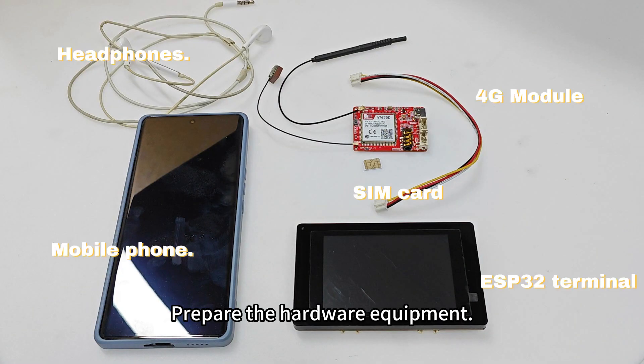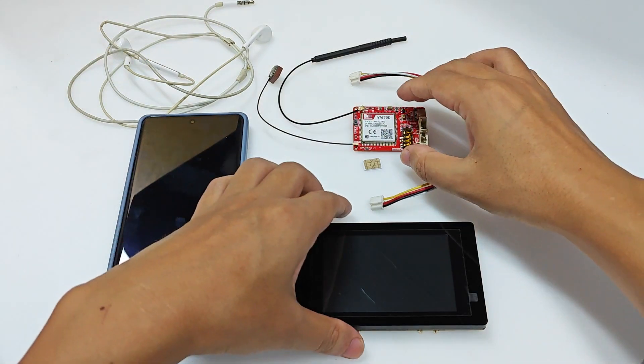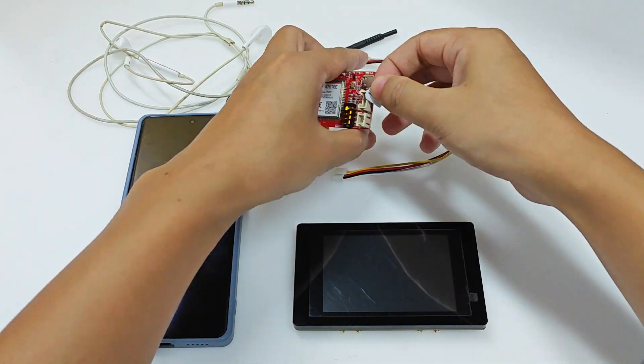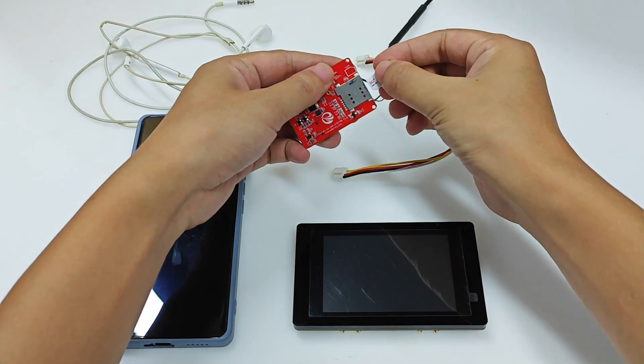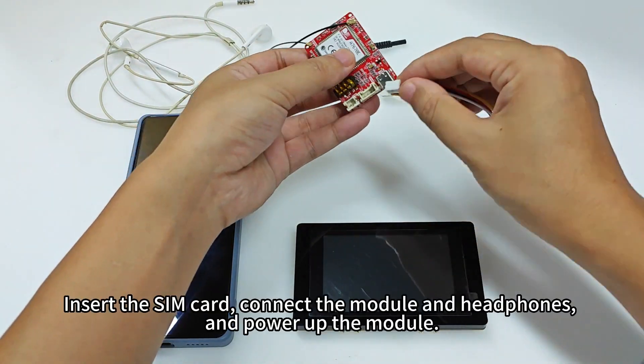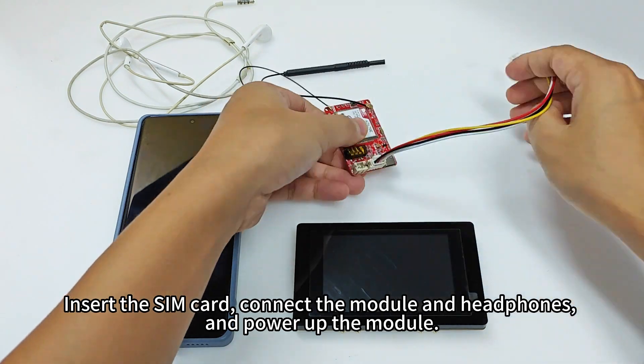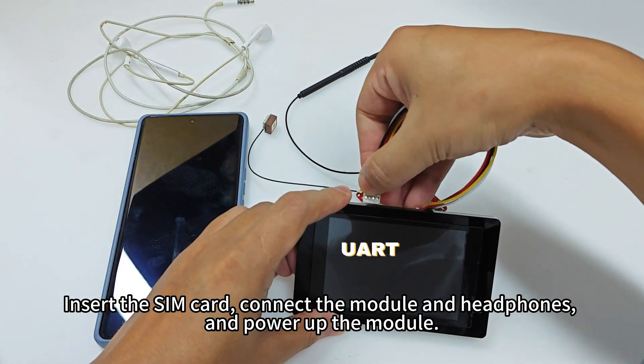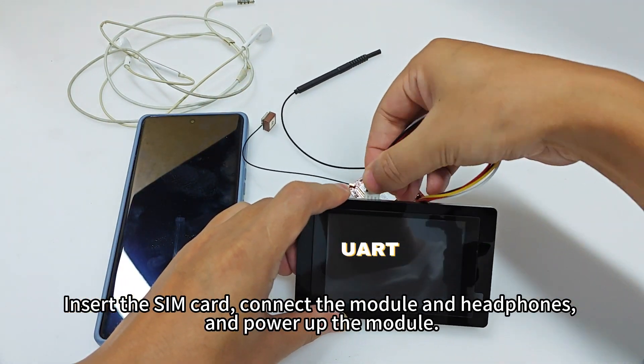Prepare the hardware equipment. Insert the SIM card, connect the module and headphones, and power up the module.